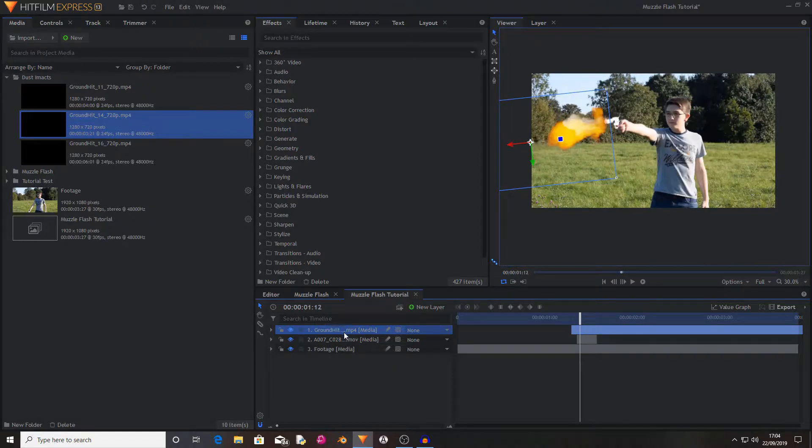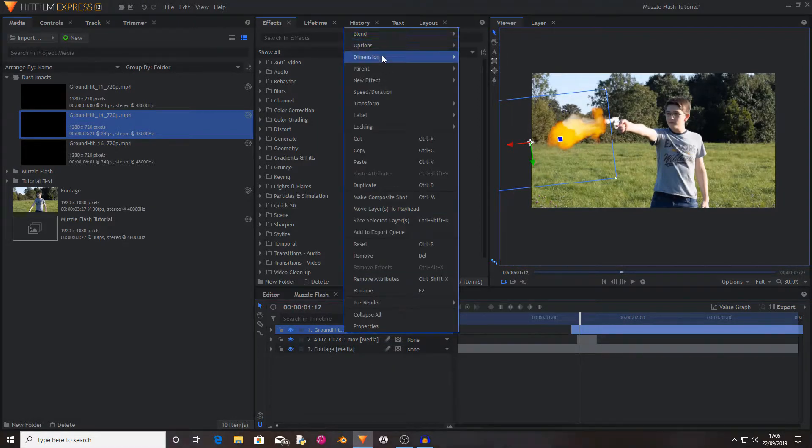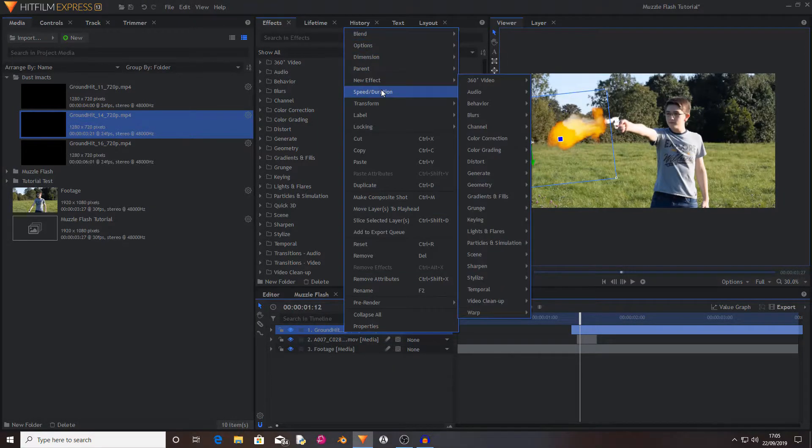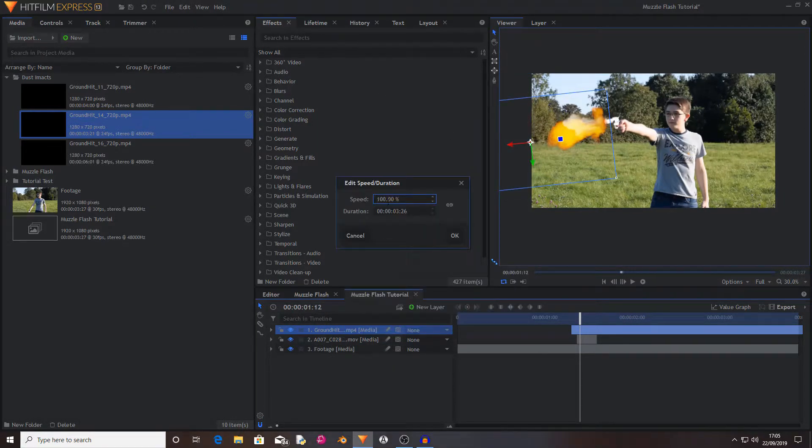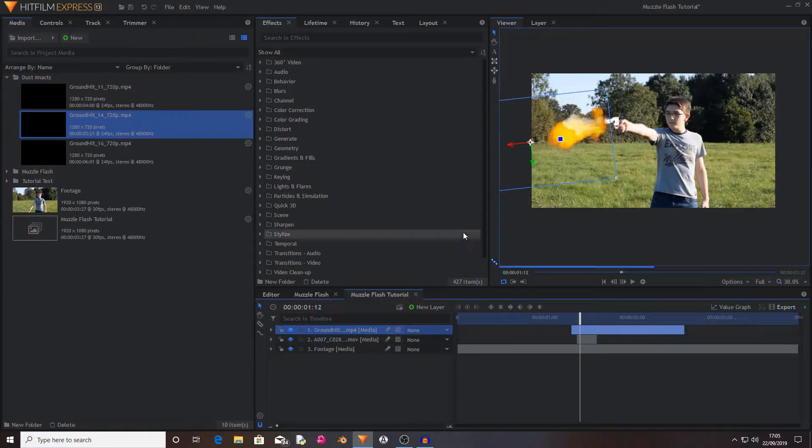If it is a bit slow then you can right click on it and select speed and duration and I'm going to set this to something around 300 which means it's only going to be one second.